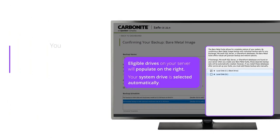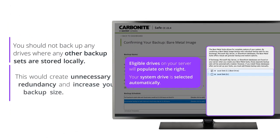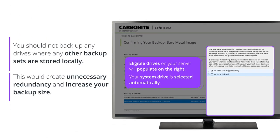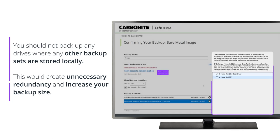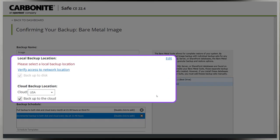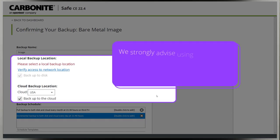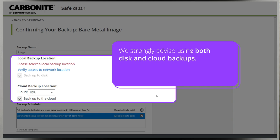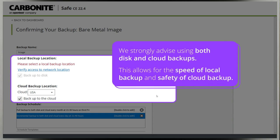You can choose to select others but you should take care not to backup any drives where any other backup sets are stored locally. This would create unnecessary redundancy and increase your backup size exponentially. You can choose to backup to disk and cloud on the left. Both are selected by default and we strongly advise using both. This allows you to have both the speed of local backup and added safety of cloud backup.